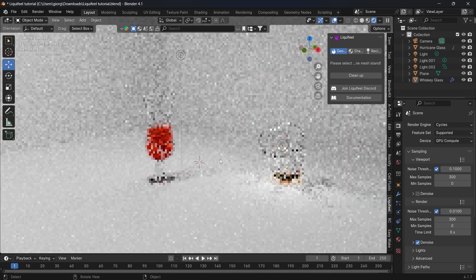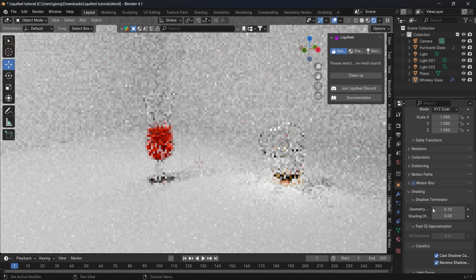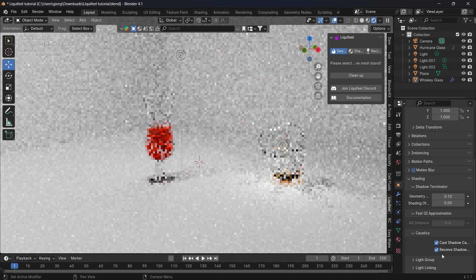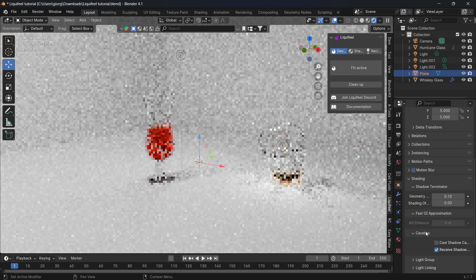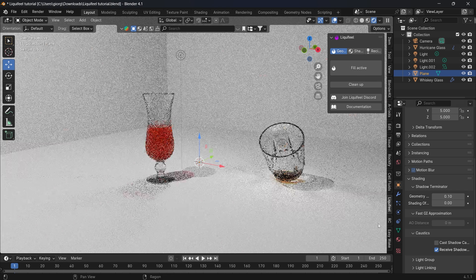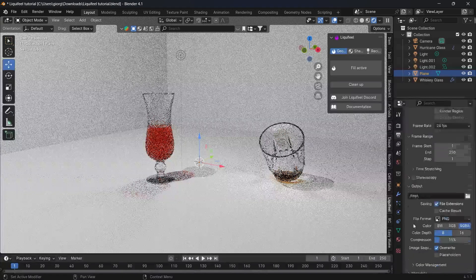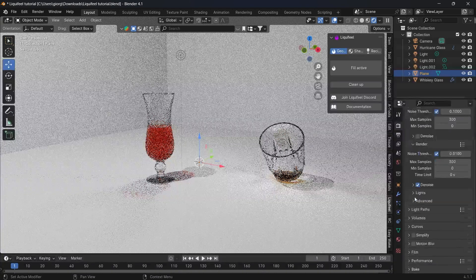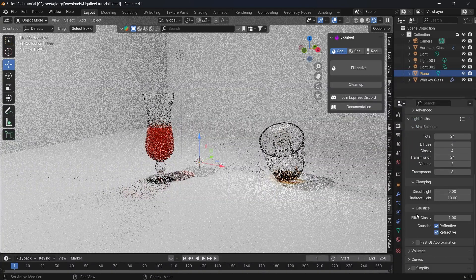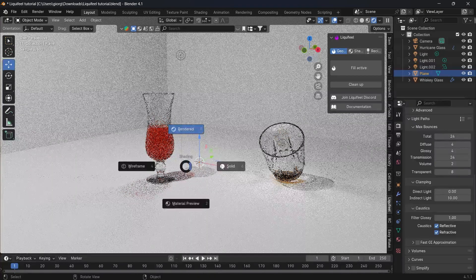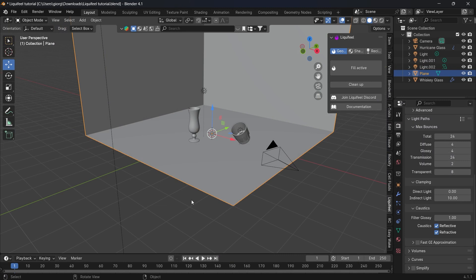Let's look at this scene. Caustics are applied with Cast Shadow and Receive Shadow on the geometry objects, and also in the Render tab under Light Paths with Reflecting enabled and Indirect Light set to 10.